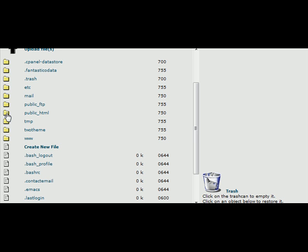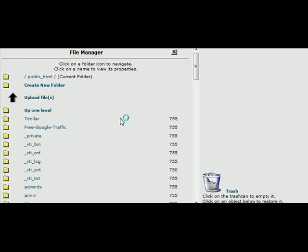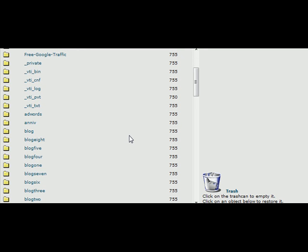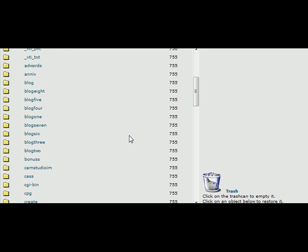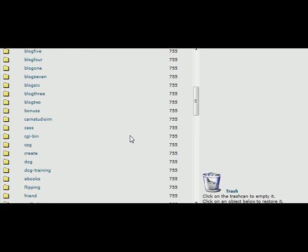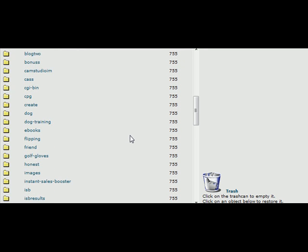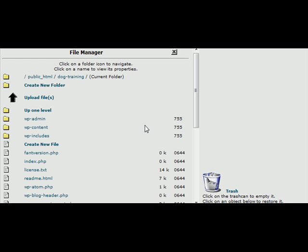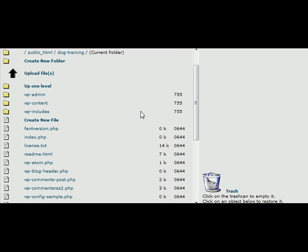In this case it's public underscore HTML so just click on the file folder and then find where we installed our blog which is dog training in this case. Now you may have installed it in the root directory and if you did you'll see something like this in there.